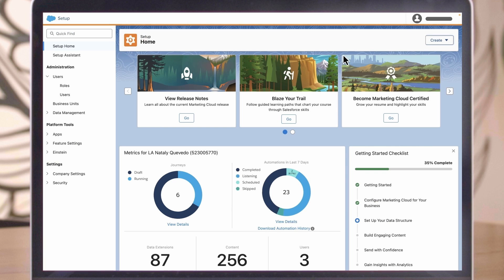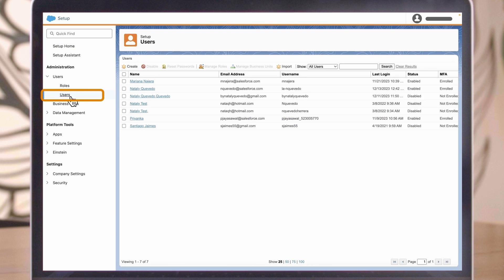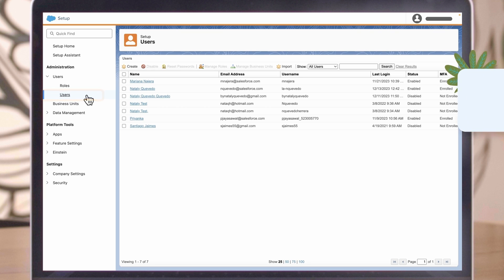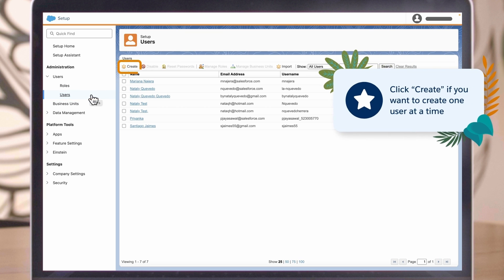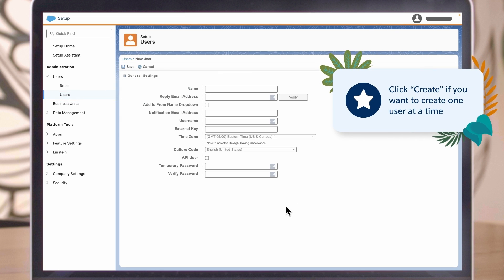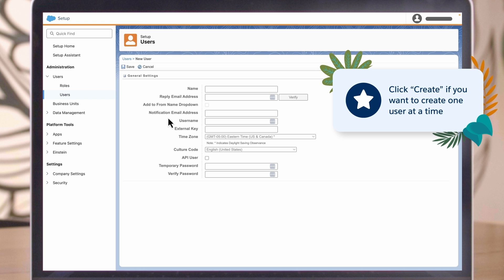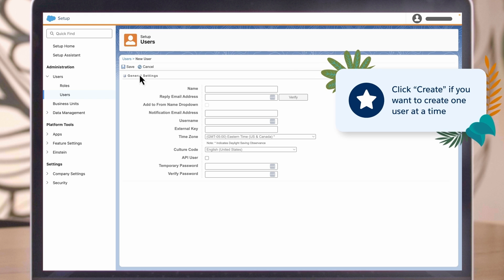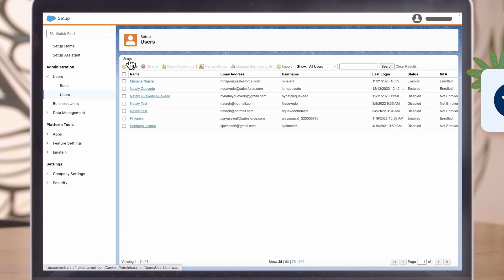Another option to add users is in the Users page of the Setup menu, the same place we clicked Import. Click Create if you want to create one user at a time. This is also the spot to see a searchable list of all your users going forward.